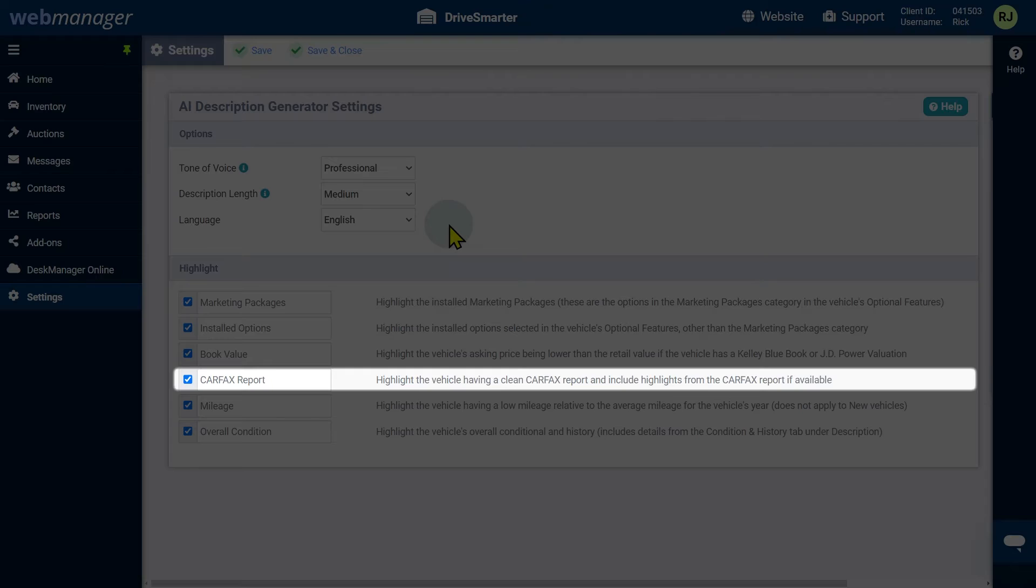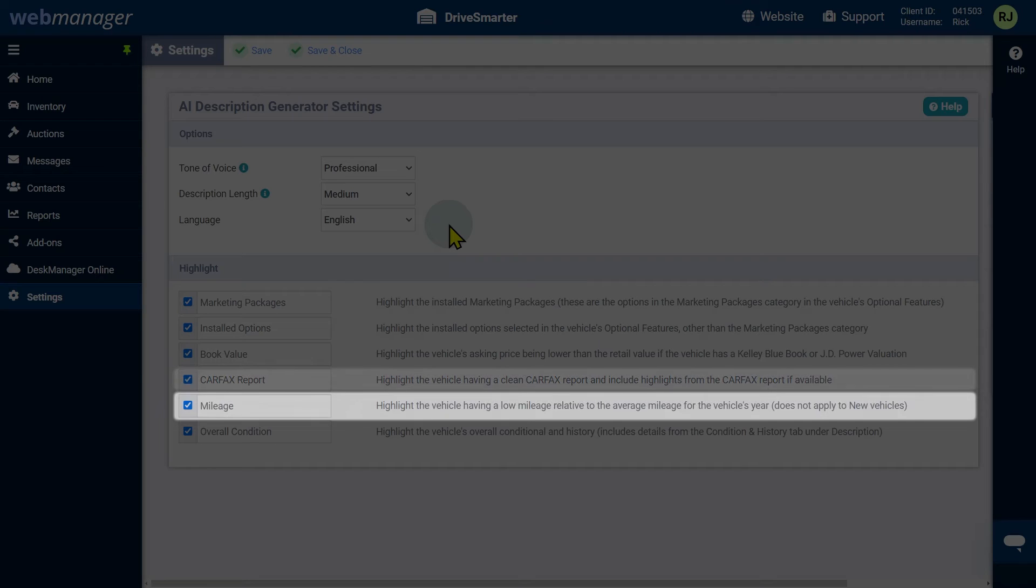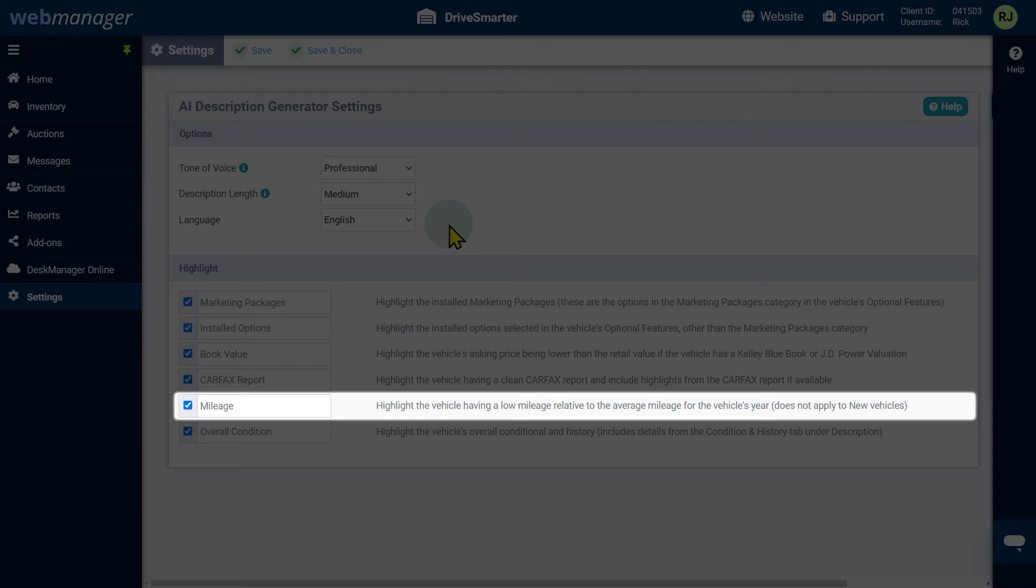CARFAX report will emphasize the vehicle having a clean CARFAX report and include highlights from the CARFAX report if available. Mileage will emphasize the vehicle having a low mileage relative to the average mileage for the vehicle's year.